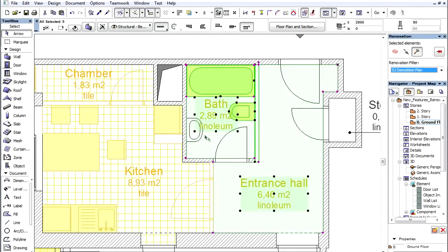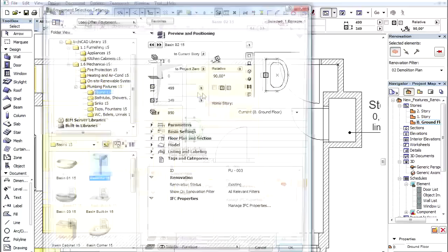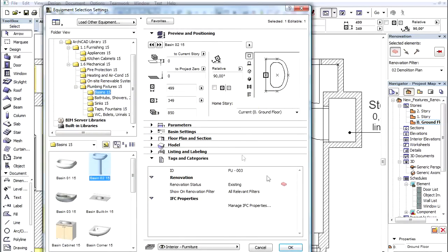Alternatively, we can change the status using the Tags and Categories panel of the Element Settings dialog box.